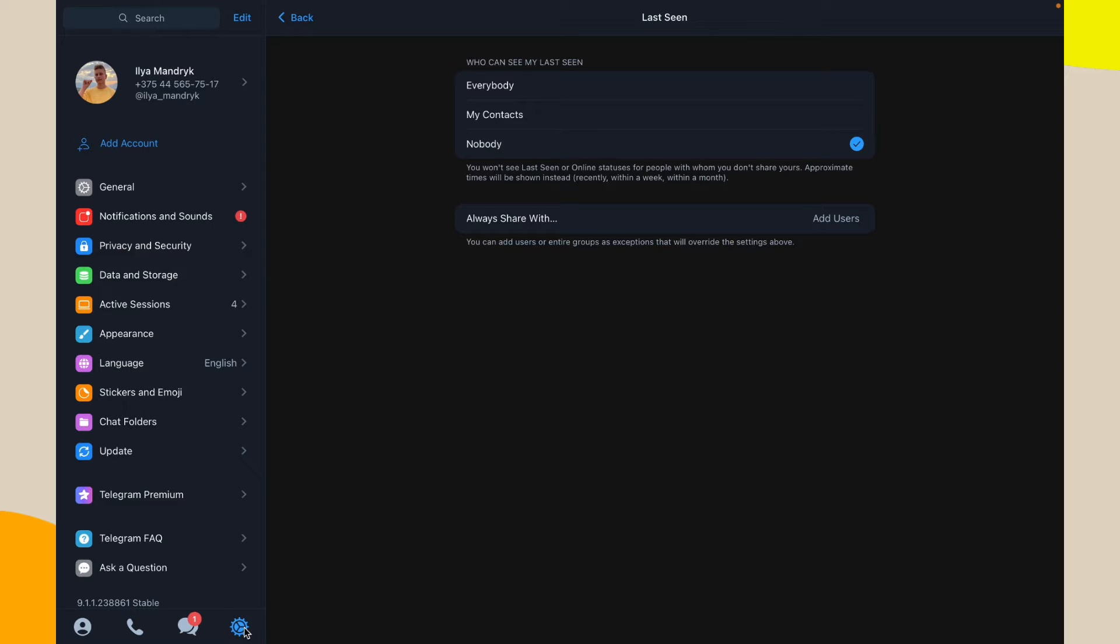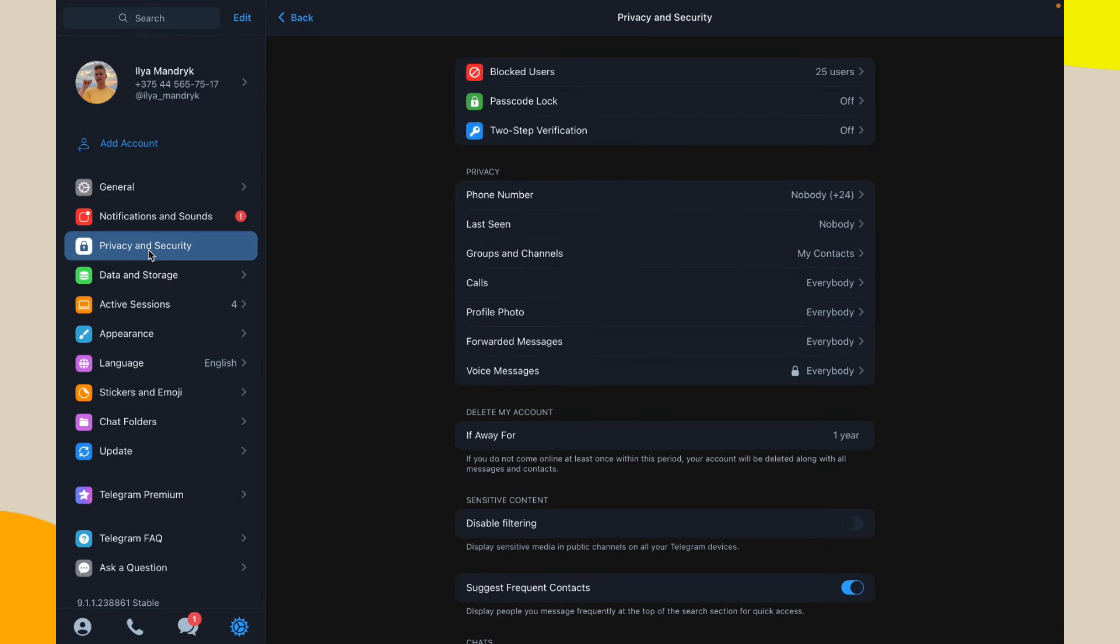And the next step, all we need is just to click on the privacy and security.